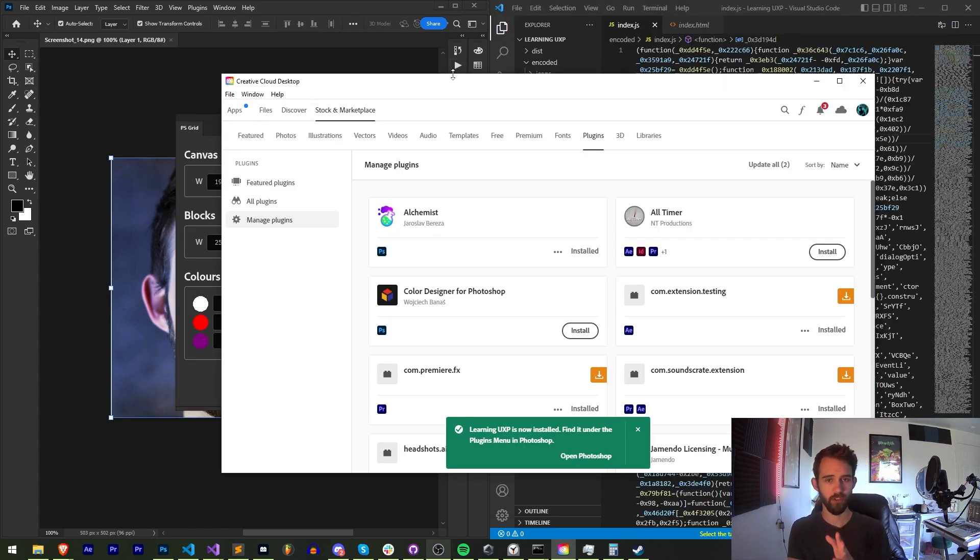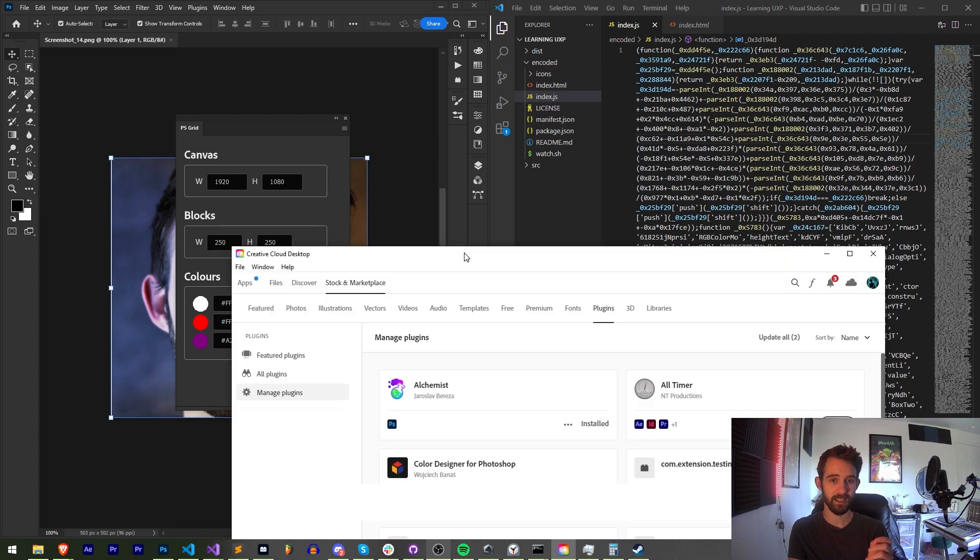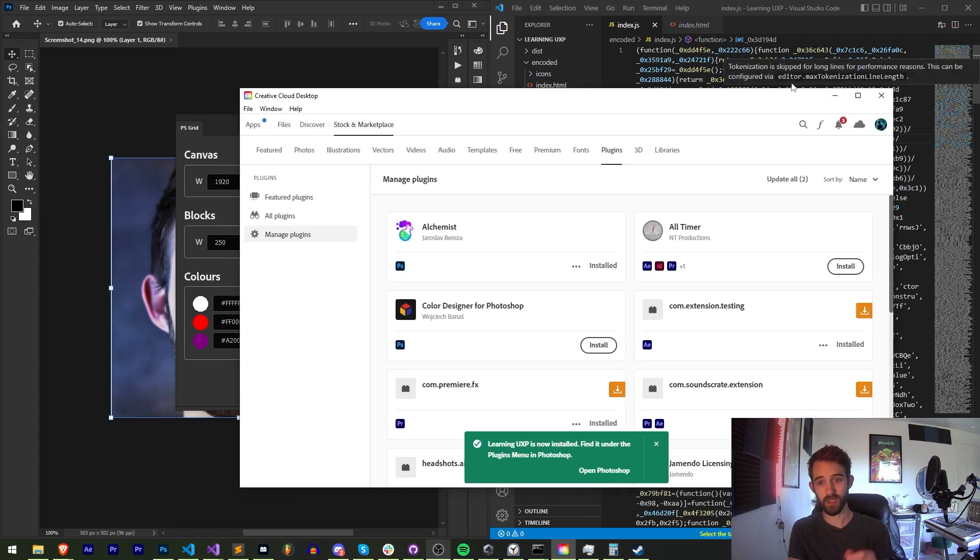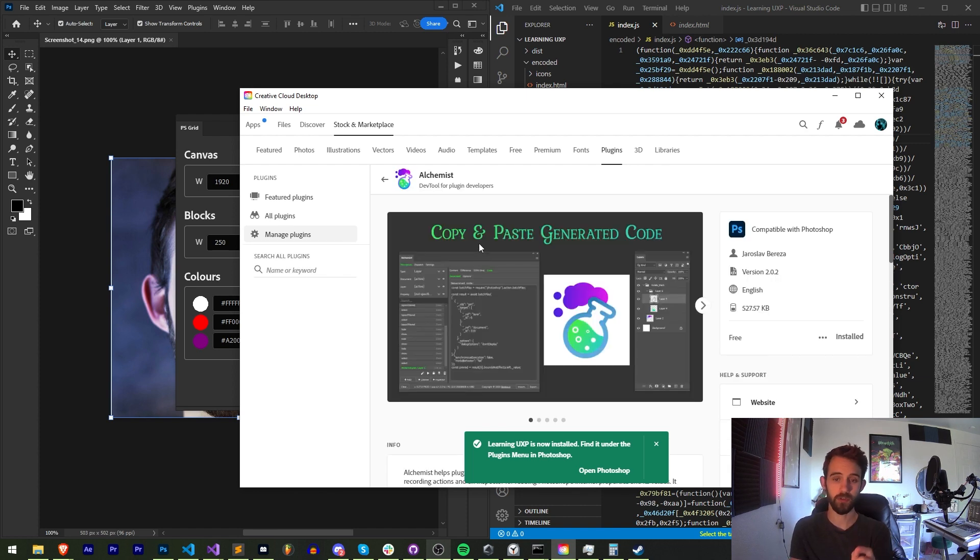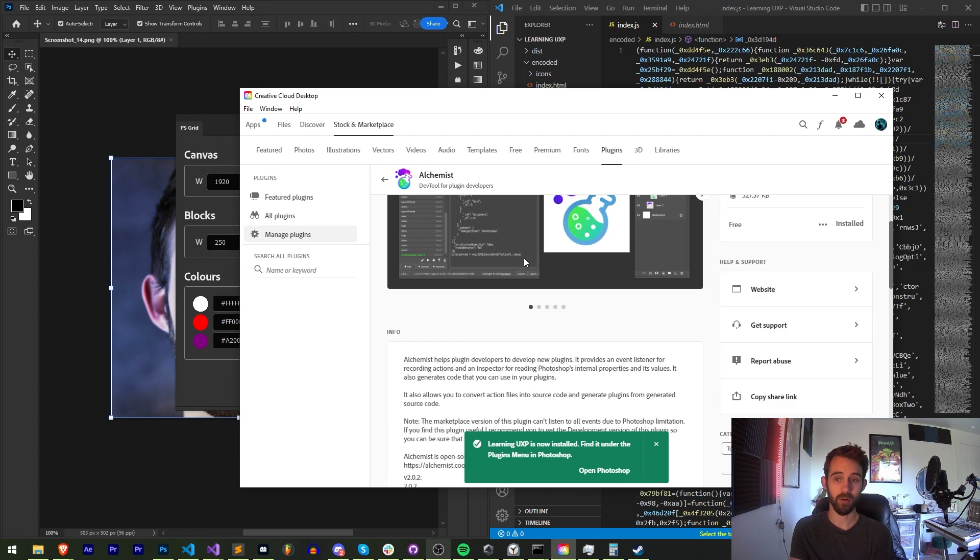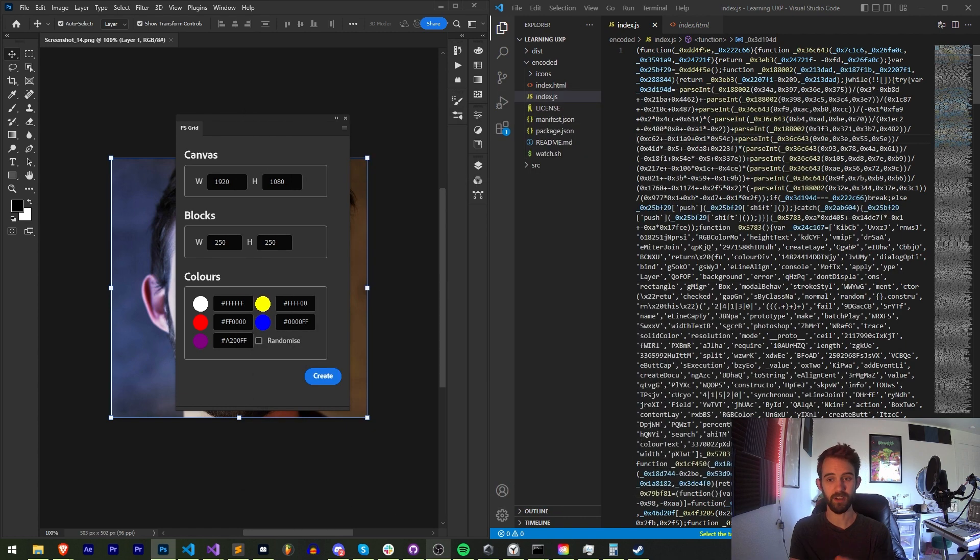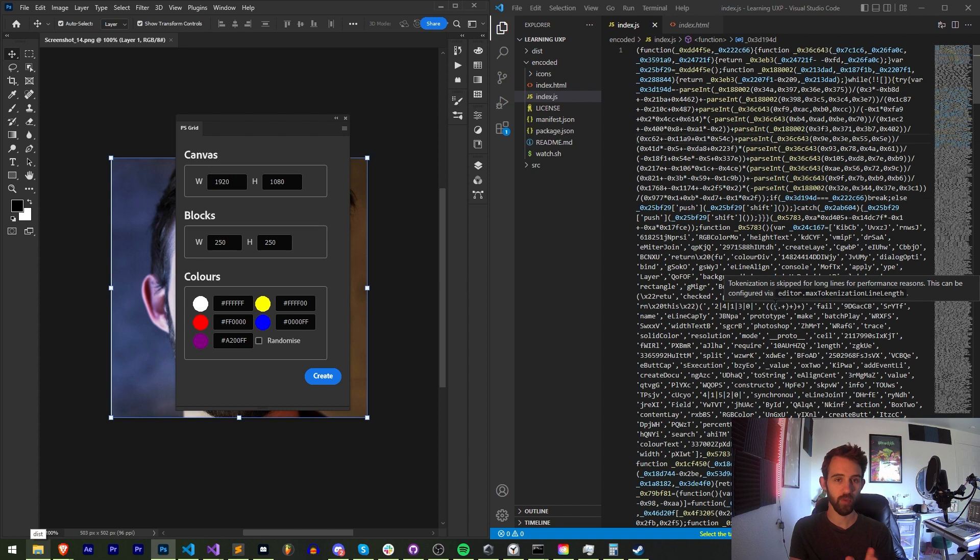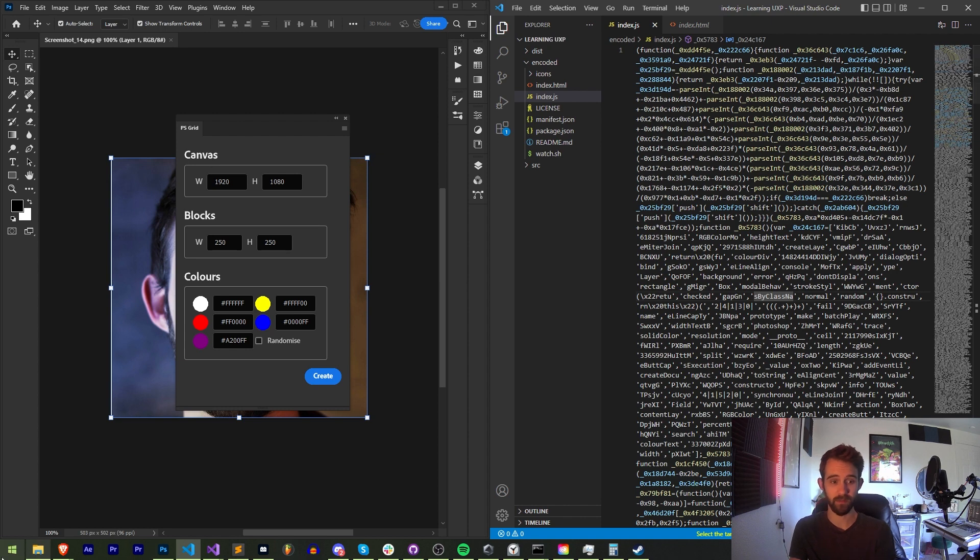And once again, just to reiterate, now that we have our CCX file, you can upload this to Adobe Marketplaces to get this accepted. For example, like Alchemist, you can download from GitHub, but they have an official version on the marketplace as well, which is kind of like the official version. And that version will be trusted by the application pretty much no matter what, and not give the user anything saying hey, this is third party software.